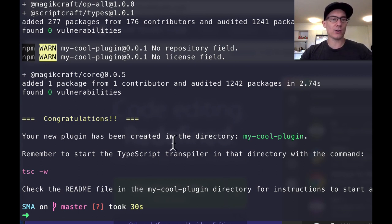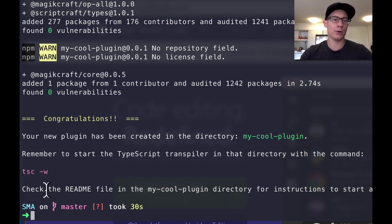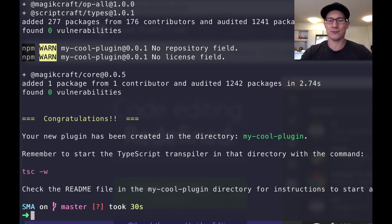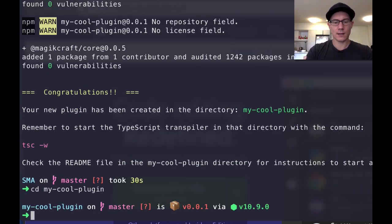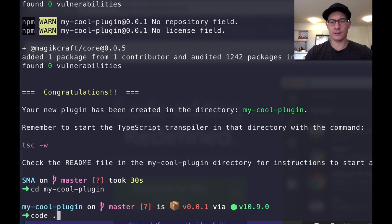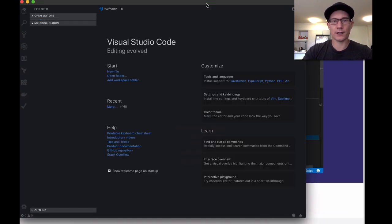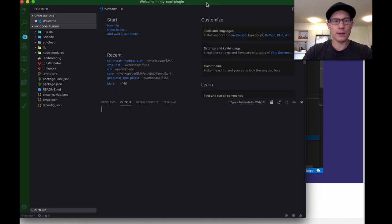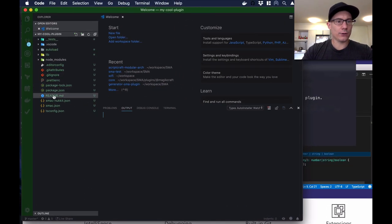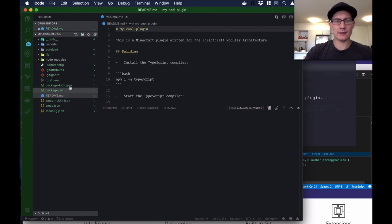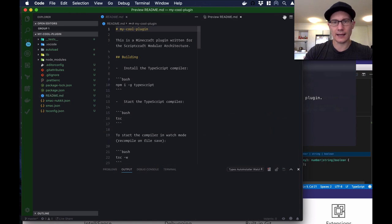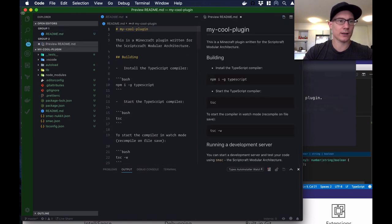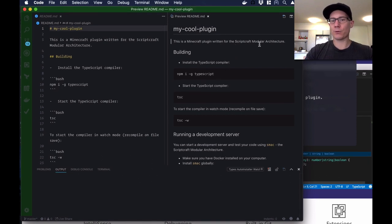Congratulations, your new plugin has been created in the directory my cool plugin. Remember to start the TypeScript transpiler in that directory with the command tsc-w. Check the readme file in the my cool plugin directory for instructions to start a development server and test your plugin. So if I go cd my cool plugin and then I can go code space dot and it's going to open visual studio code with the project. Awesome. So now what I can do is I can click on the readme file here in the left and up comes the readme file. And then with this little button up here in the corner I can click that and I got a preview of the readme so I can read it nicely.